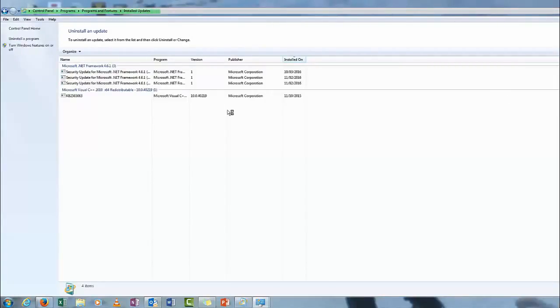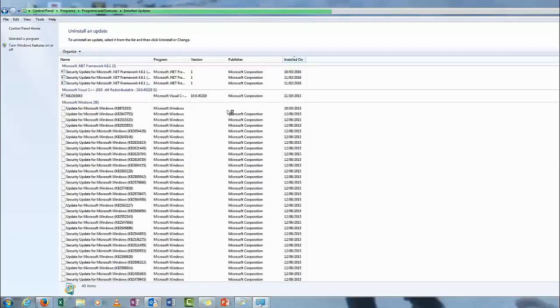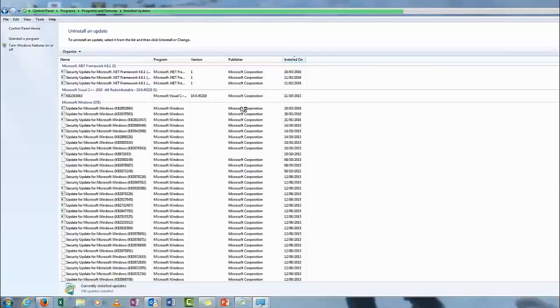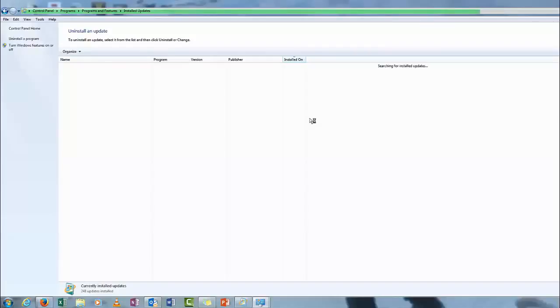And there is one update that you need to search for, which is KB3035583. This is the one that keeps trying to make the update to Windows 10, and we should find it in a second. It's going to look for it now. I'm hoping it will do this before we run out of time and it reboots my system and forces me to upgrade.